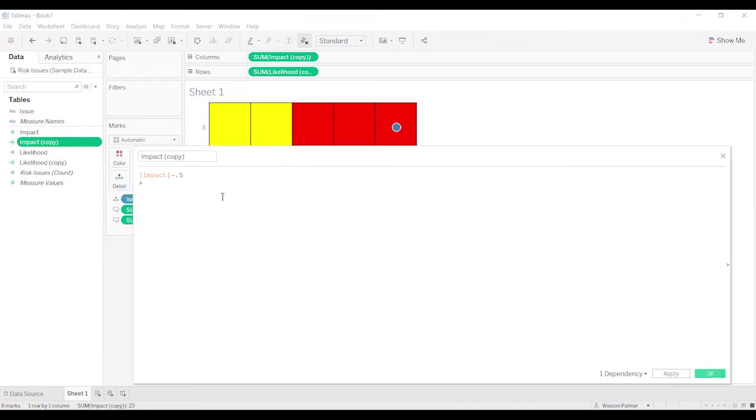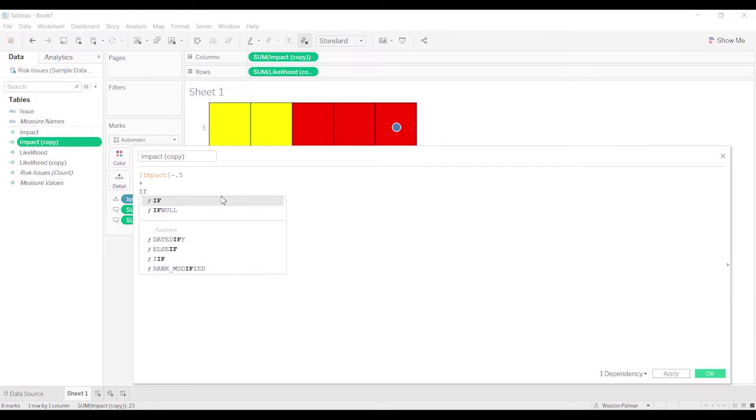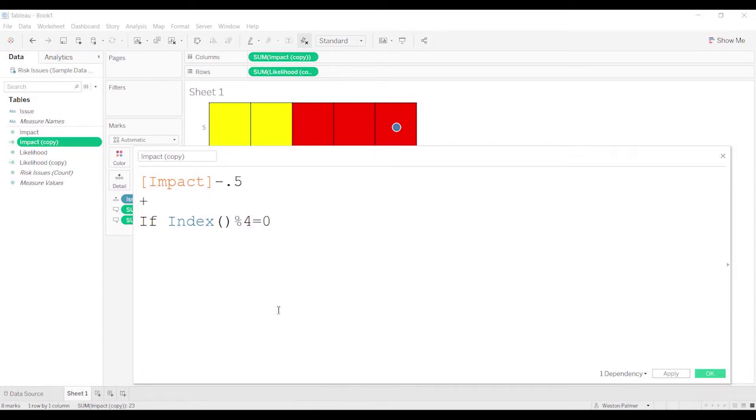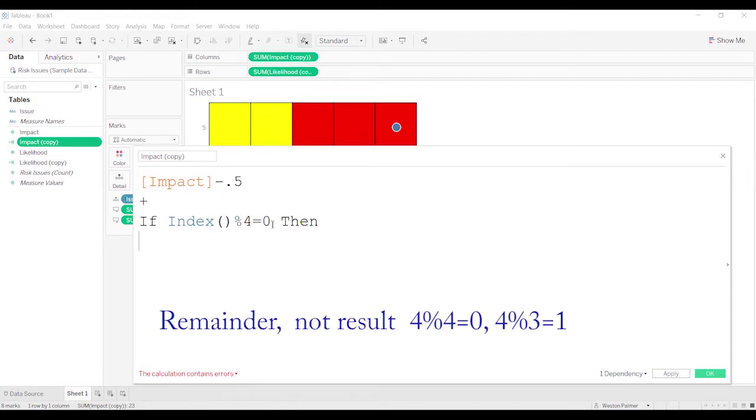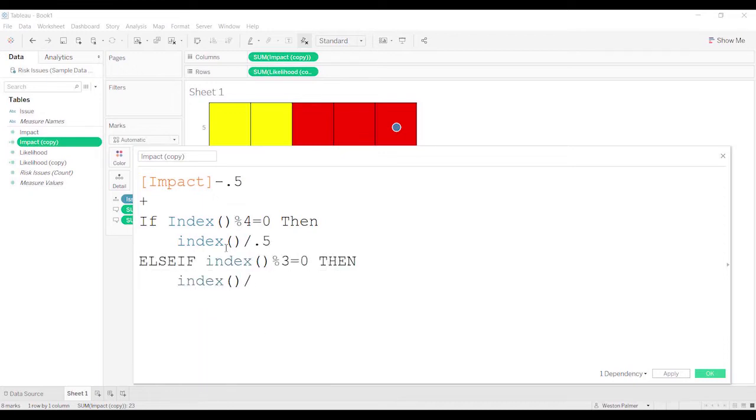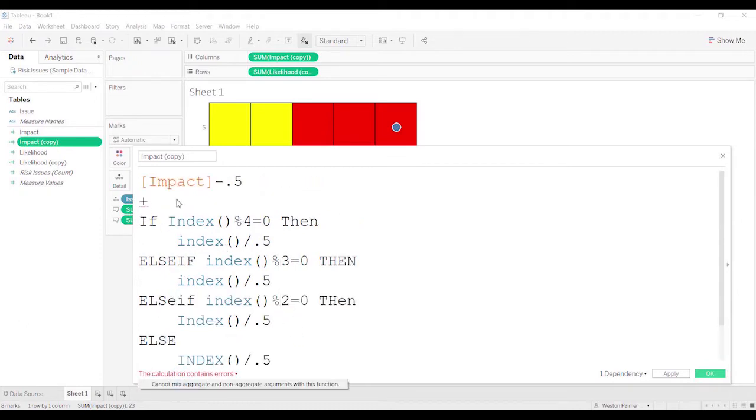We're going to just call this index. We're going to put that formula in there. We're going to type in an if then statement. If index, let me blow this up, this is called modulus or modulo, if divided by 4 equals 0, then, and what this is saying is if you take the index and you divide it by 4 and the result is 0, then we're going to say index divided by 0.5.